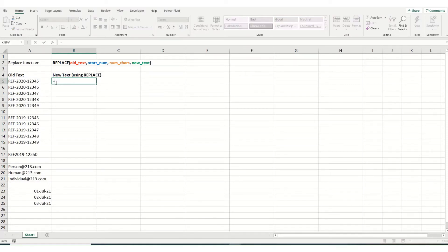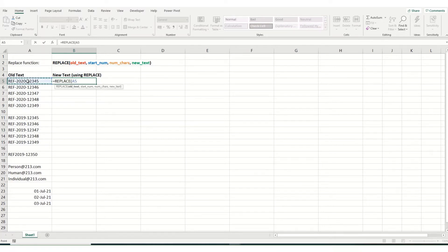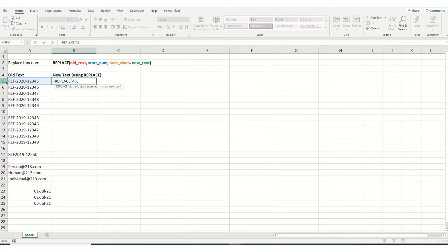So to do this, we go equals replace, select our old text. Now the start number will be where this zero is because this is what we want to change with one. And it is, if you count along, ref is three, a dash, and then 2020 is four. So it's the eighth character within the cell.